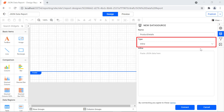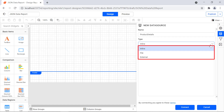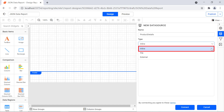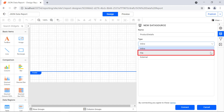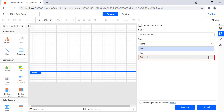The type field represents the type of data source from which the data is given as input. There are three types by which a JSON object can be given as input. The inline type option means that the JSON object can be provided as inline data by entering the JSON object in the inline text area. The file type option means that the JSON object can be saved inside a JSON file and the file can be given as input. The maximum file size allowed is 20 megabytes. The external type option means that the JSON object can be loaded from an external link.